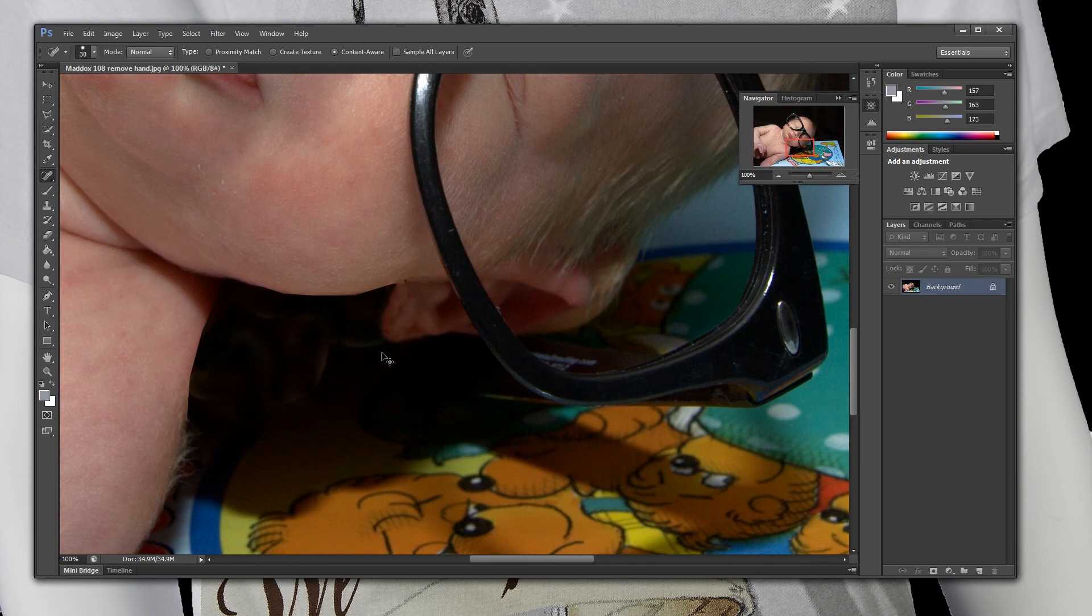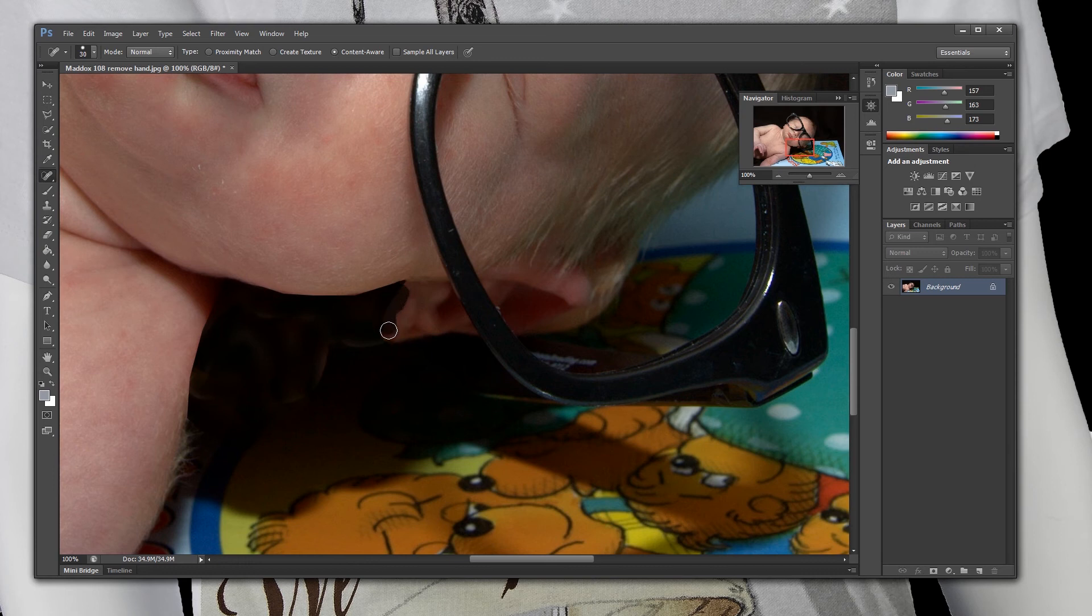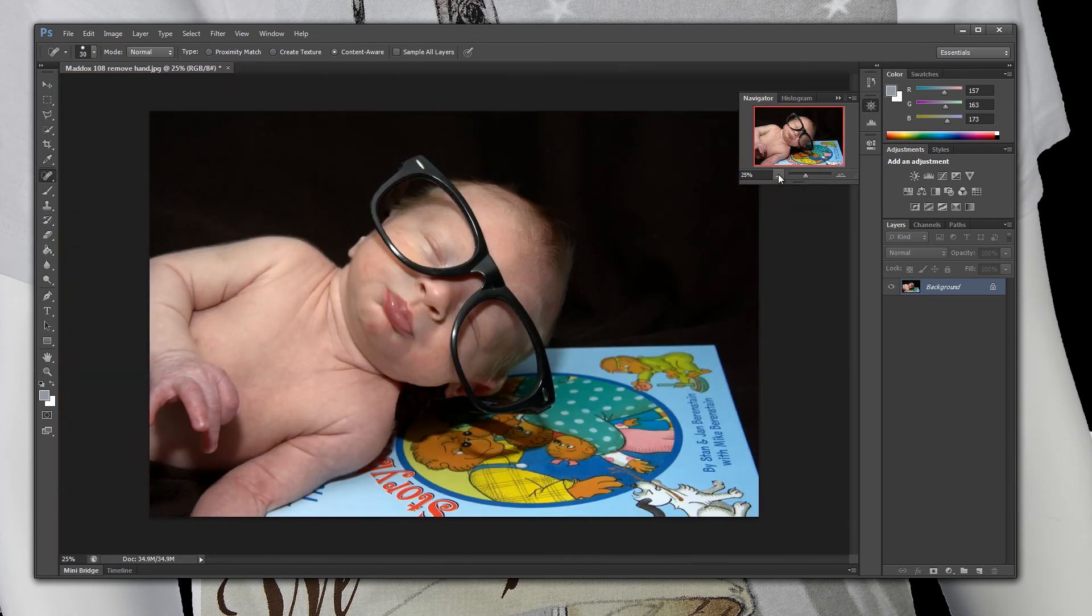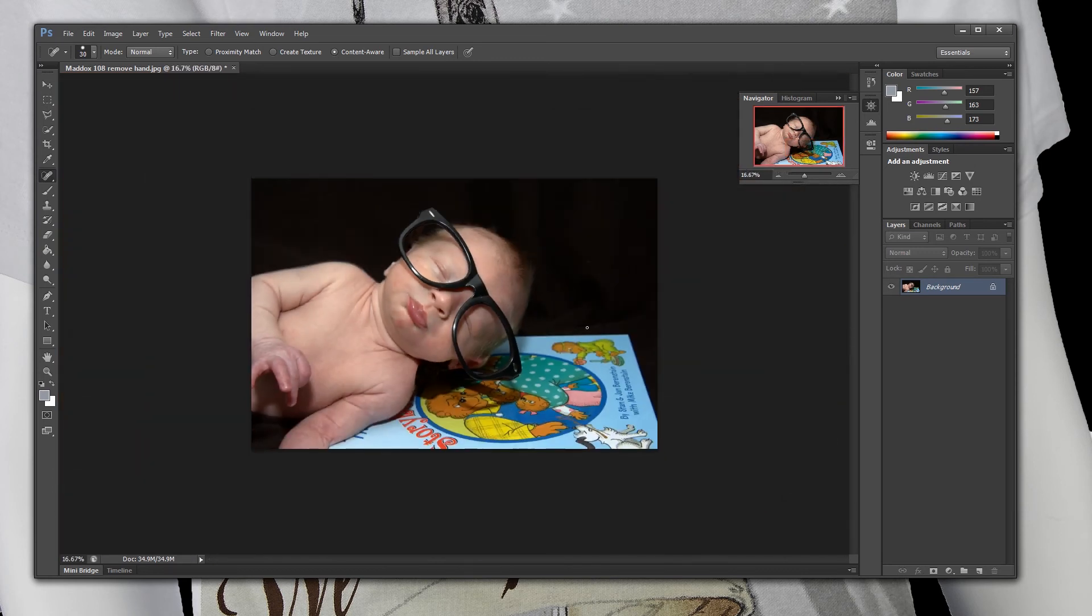That does not look good. So we are going to do control alt option Z, go back, and let's try smoothing it out again. There we go. That looks a little bit smoother. And then we are going to go back out and now you look at the shot.